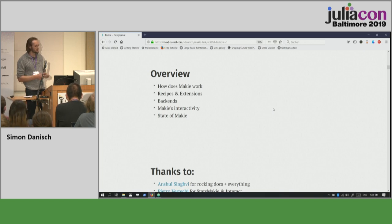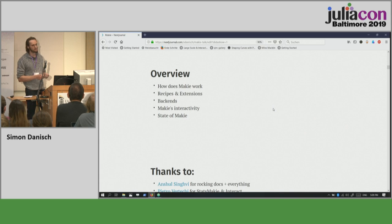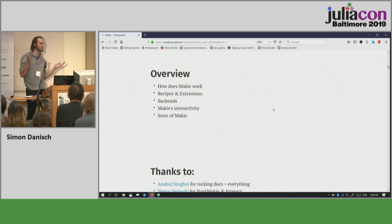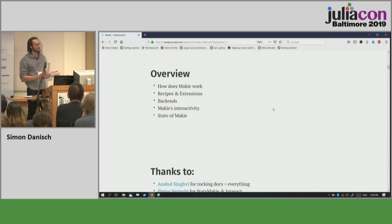After each section, I'll talk a bit about what the state of Makie is — what's missing and what's there.